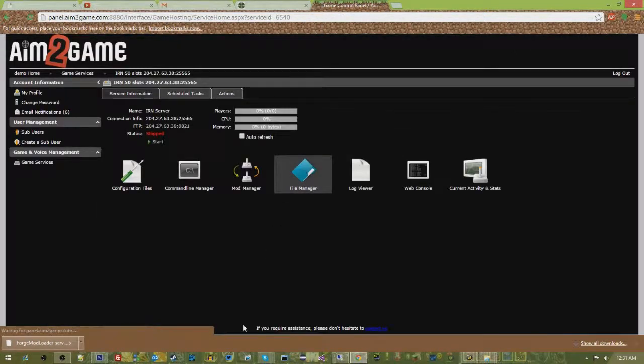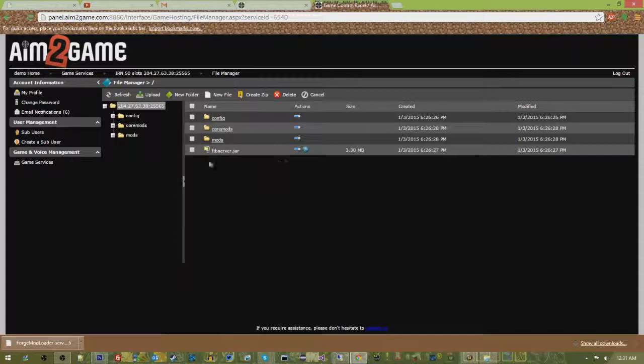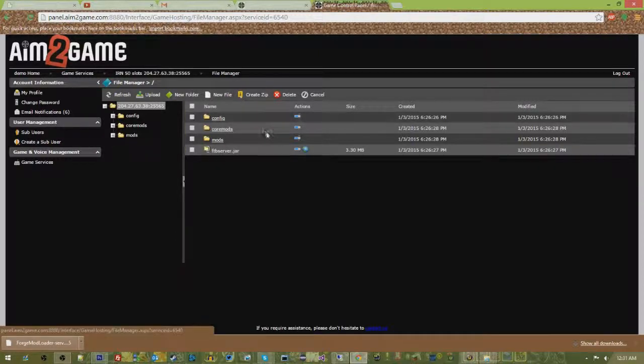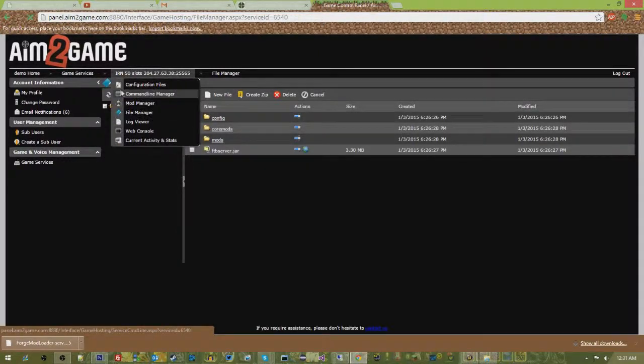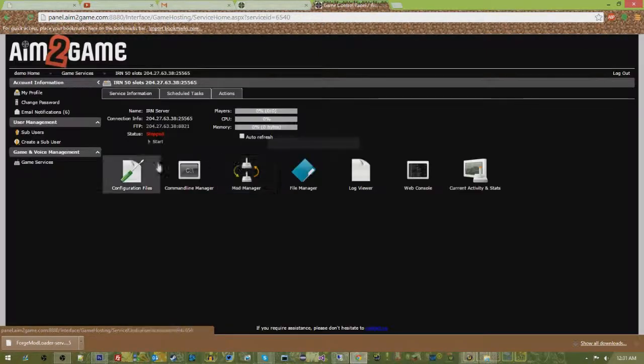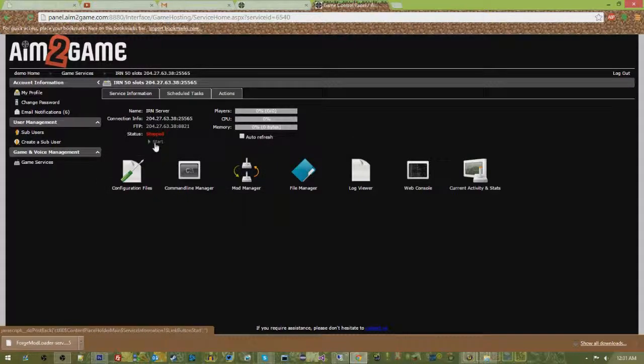As you can see right here, your previously empty file manager is now full. Now there's a couple things we have to take care of.